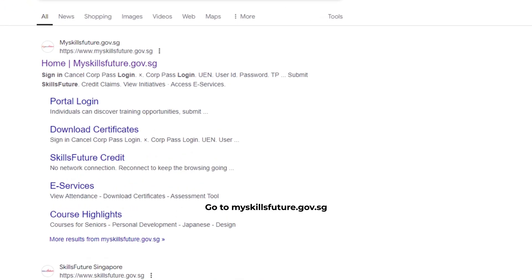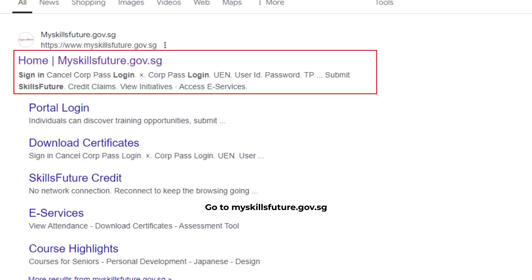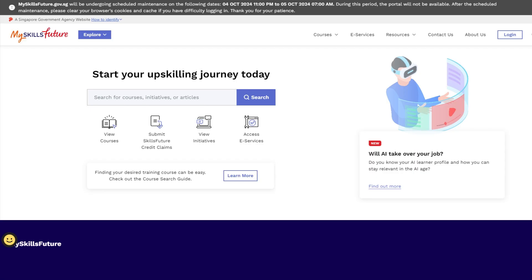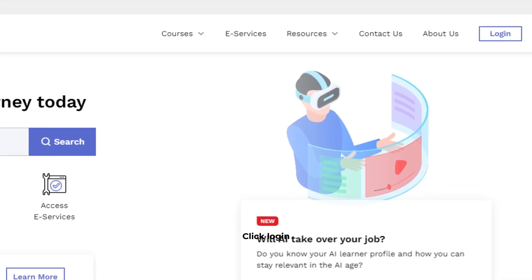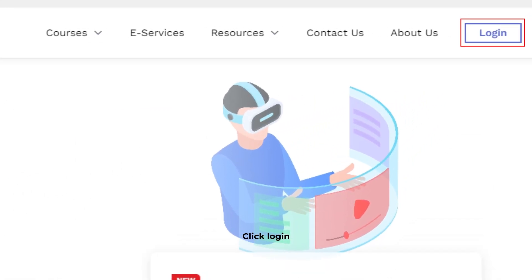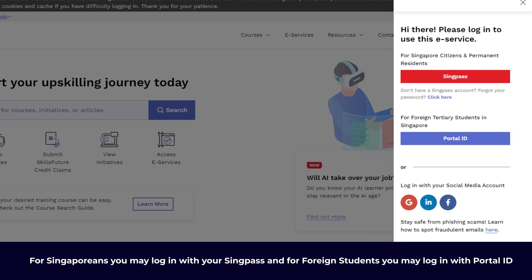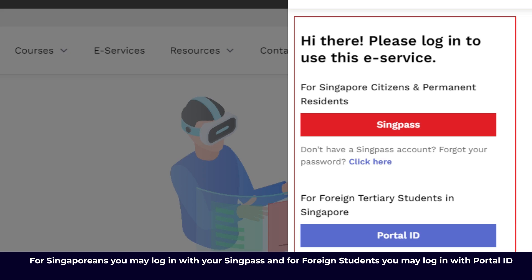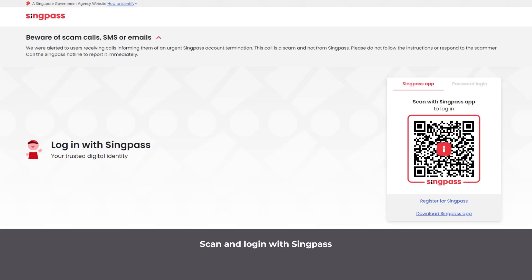Go to MySkillsFuture.gov.sg. Click Login. For Singaporeans, you may login with your SingPass, and for foreign students, you may login with your Portal ID. Scan and login with SingPass.